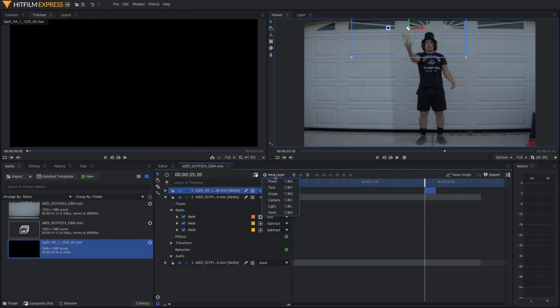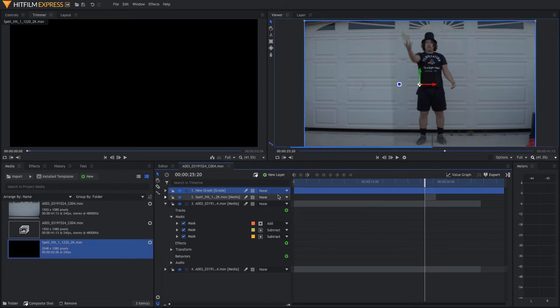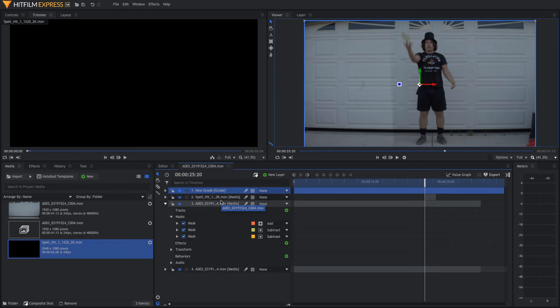So, the way to do that is come up here to New Layer and we're going to add a Grade Layer. So, what a Grade Layer is is basically it's like a filter that anything underneath it is going to be affected by.